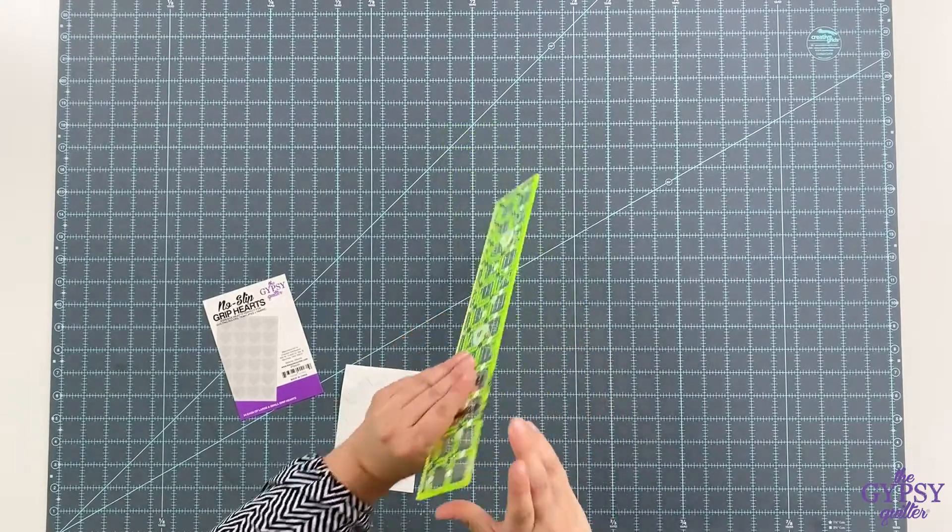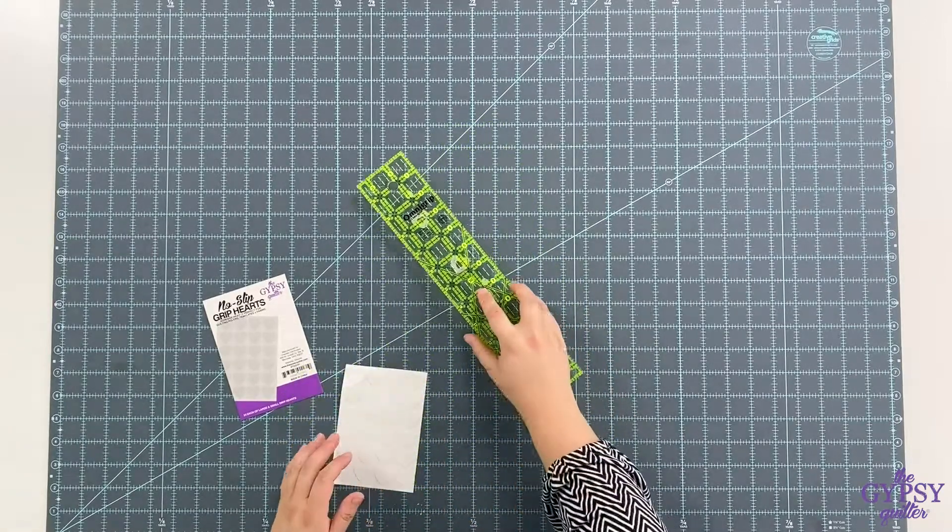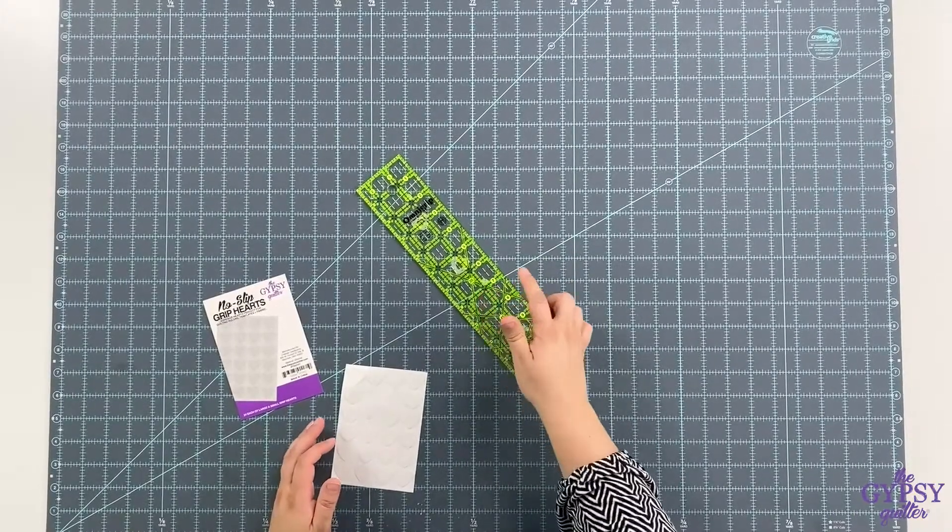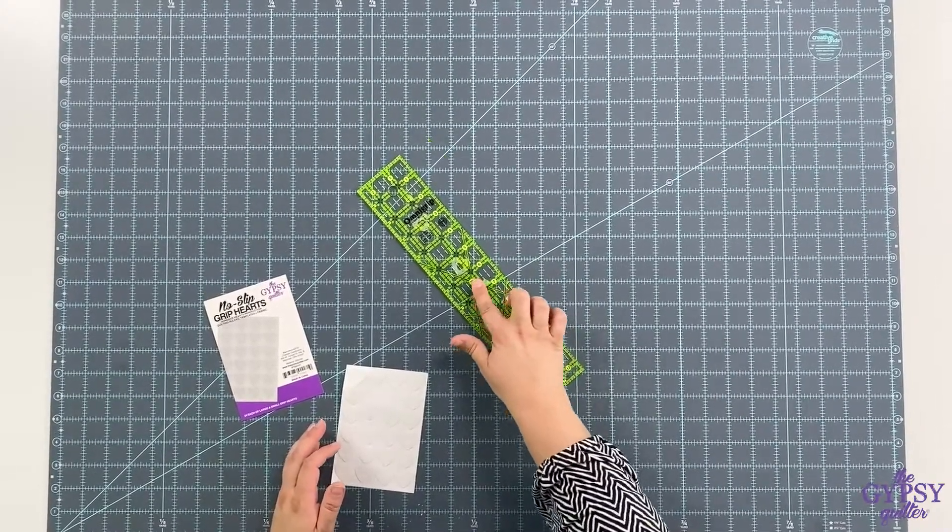And when you're ready to cut again, no slip. Simple as that.